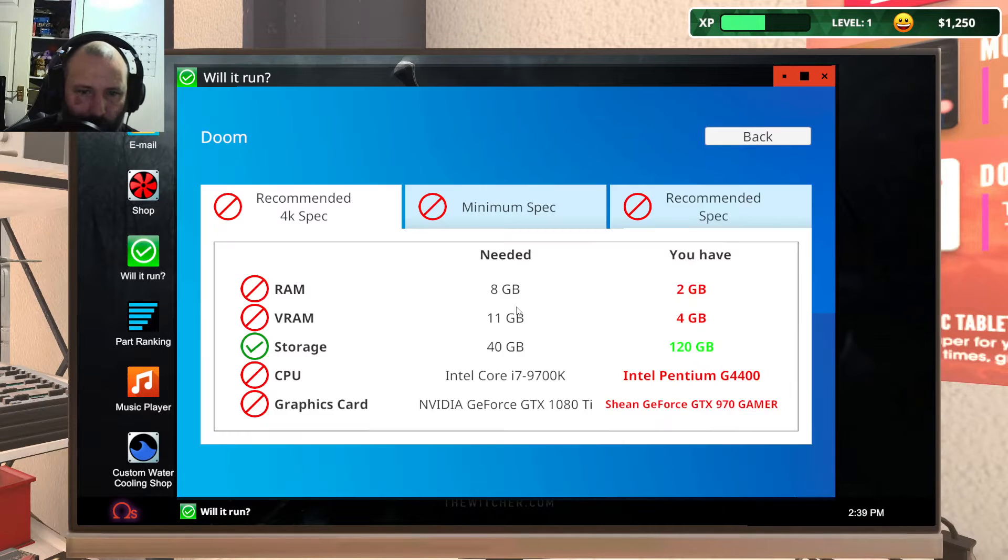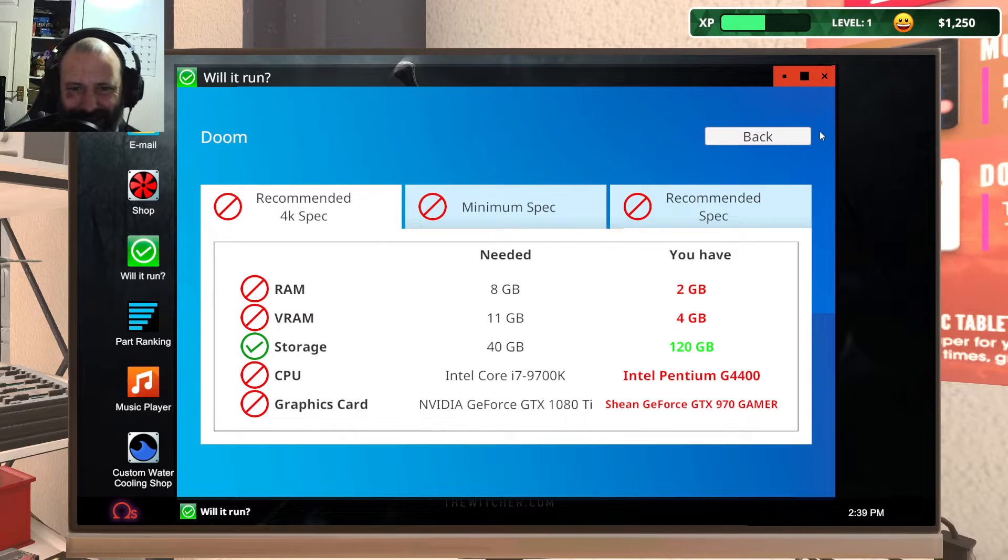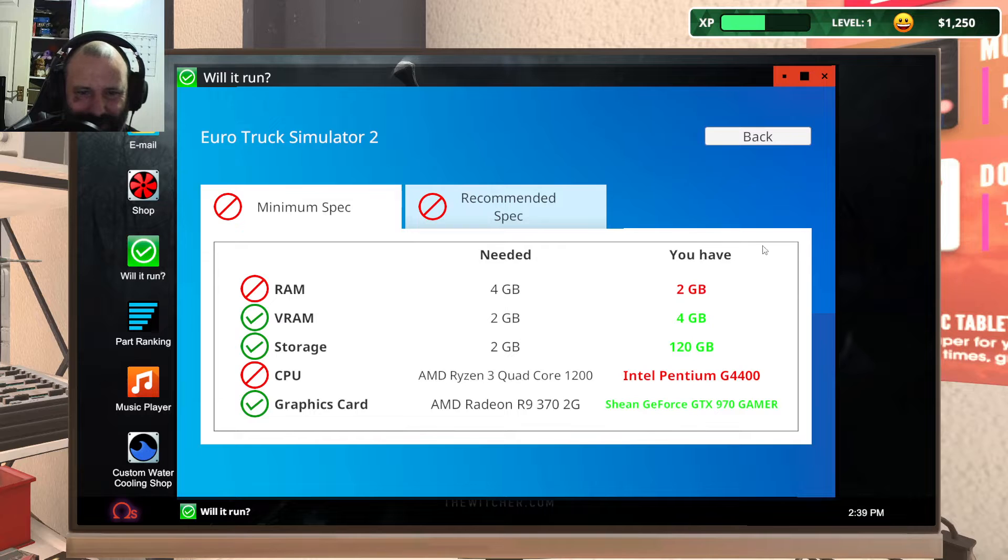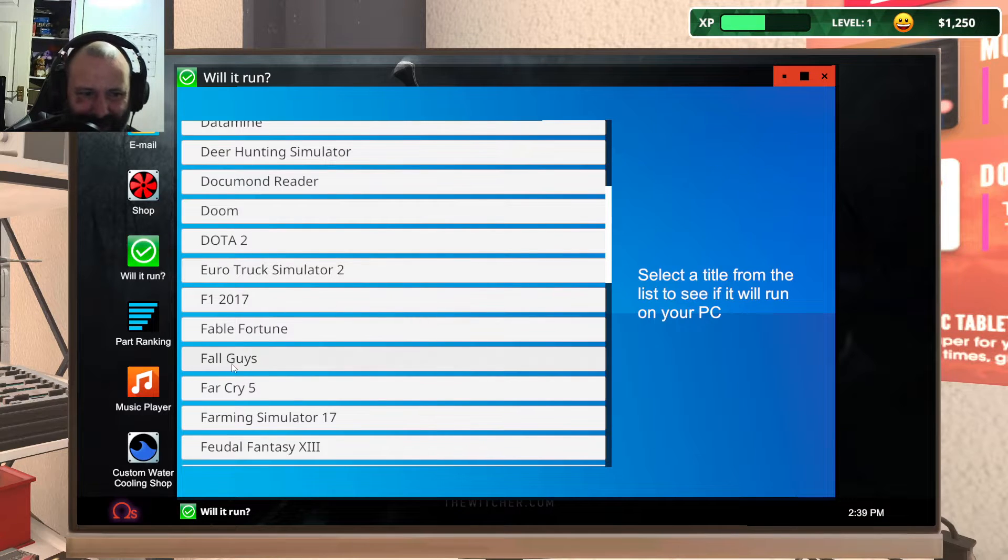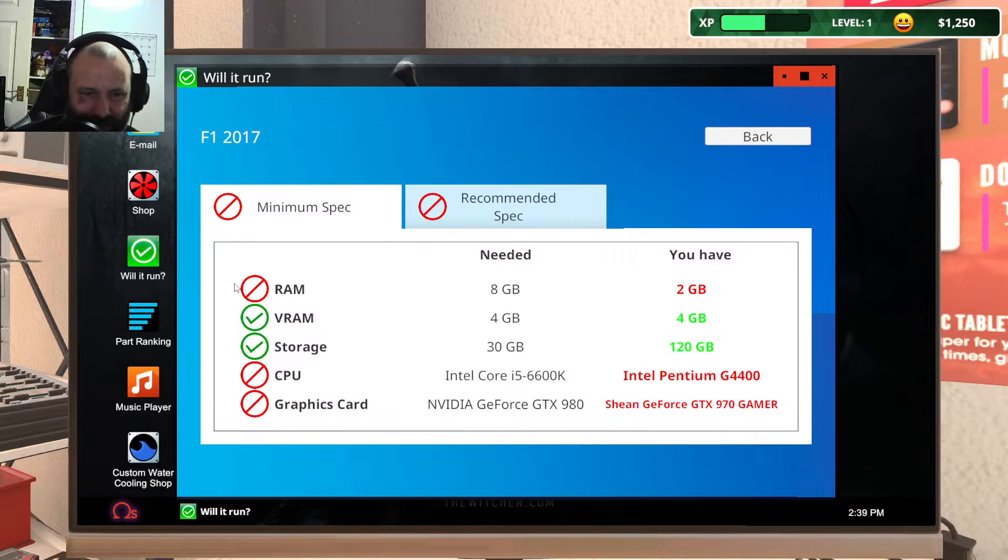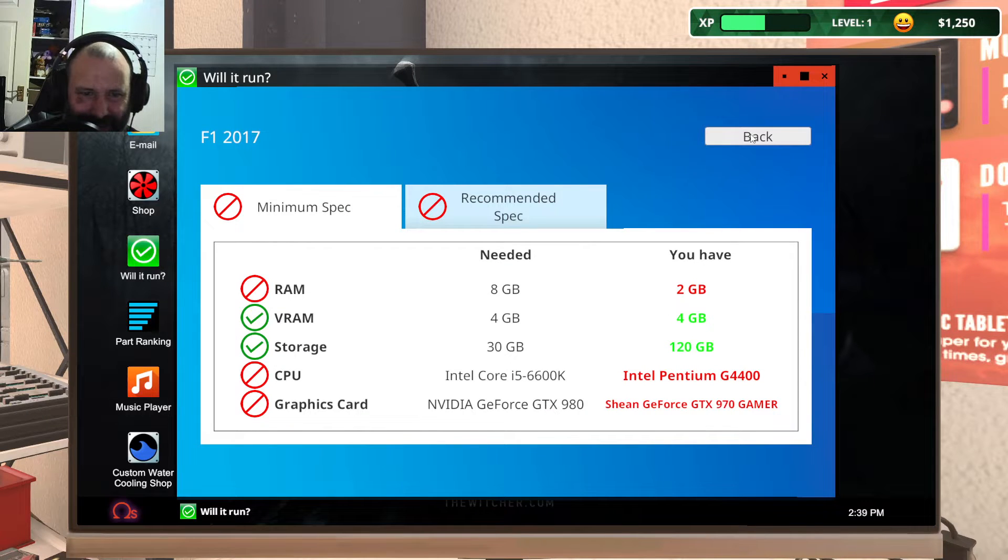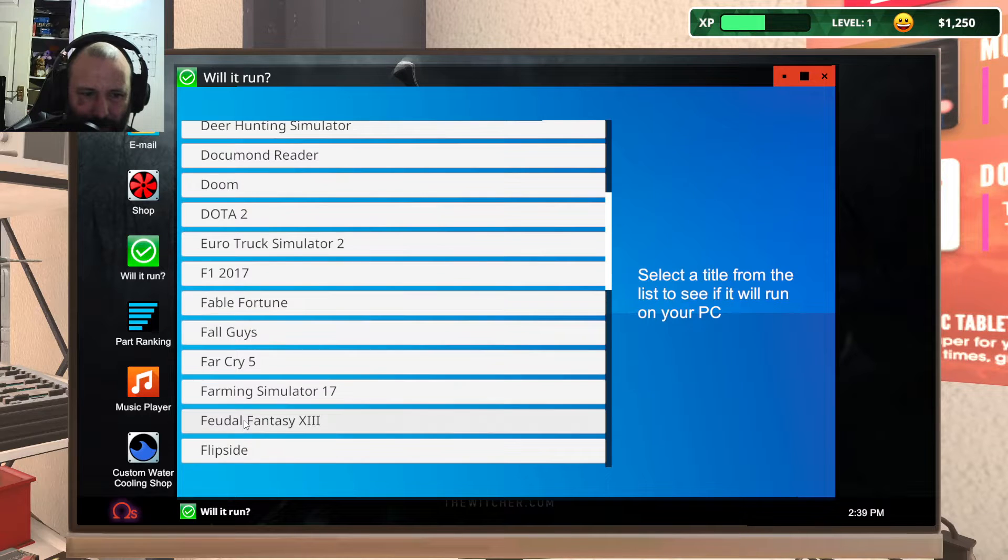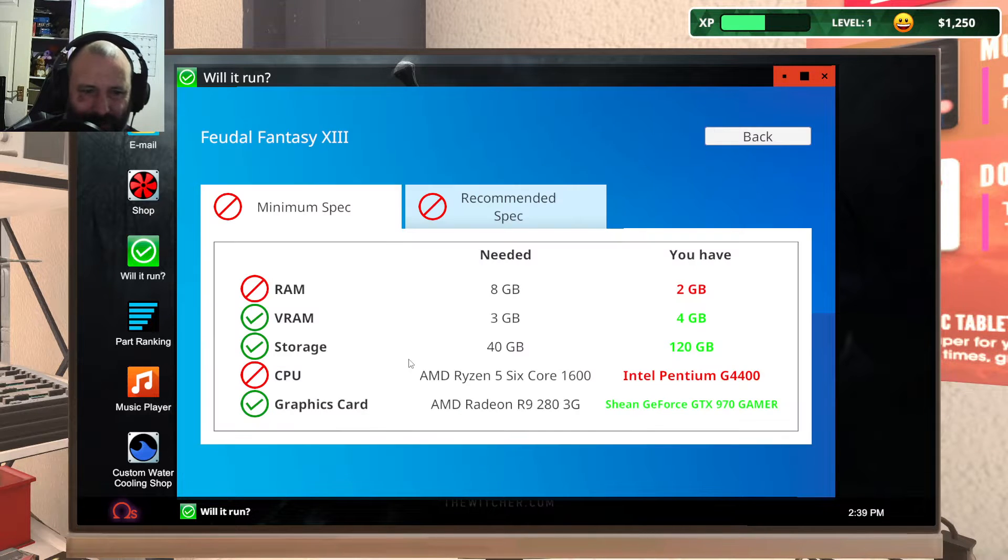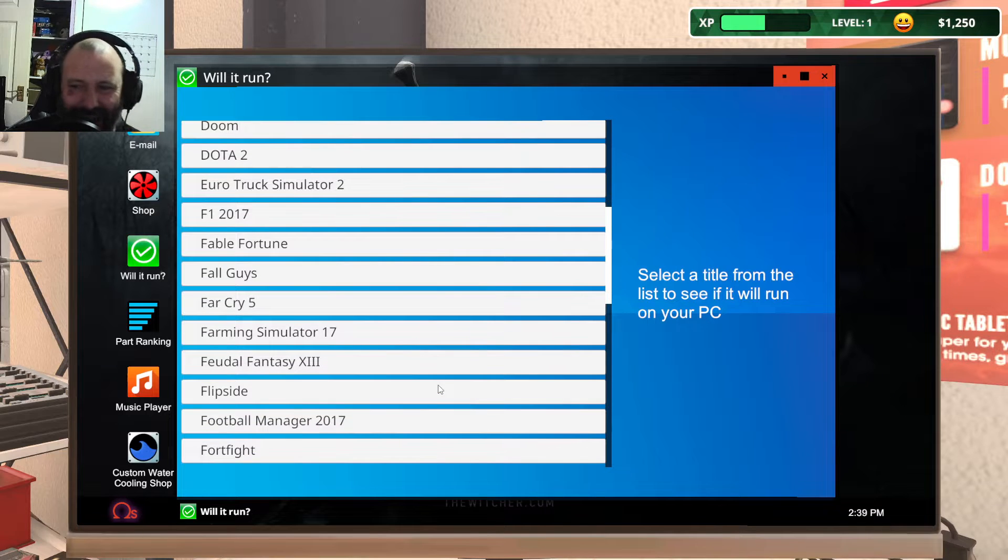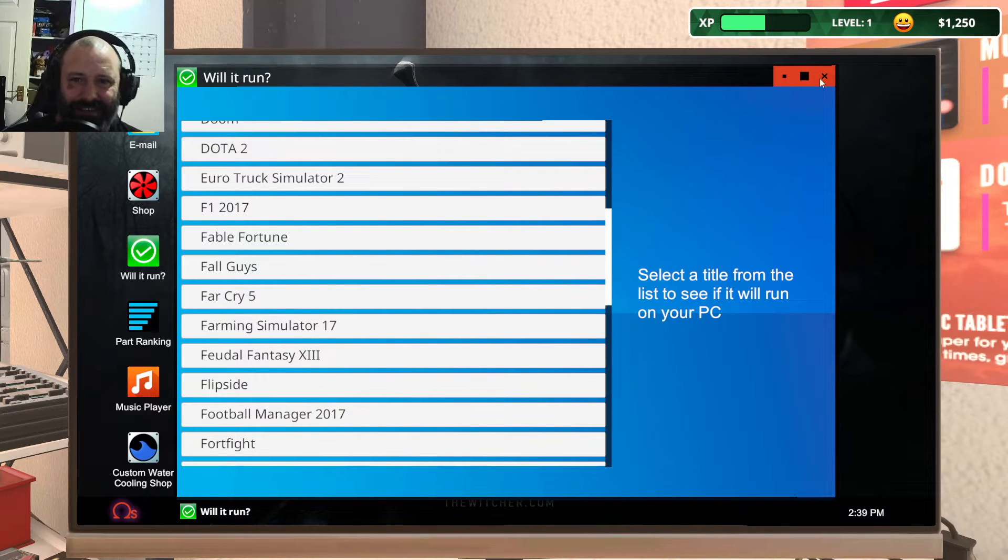Eurotruck Simulator. Look at that, it might just run, just needs a graphics card. F1 2017. Feudal Fantasy. Some of these names are just ridiculous.